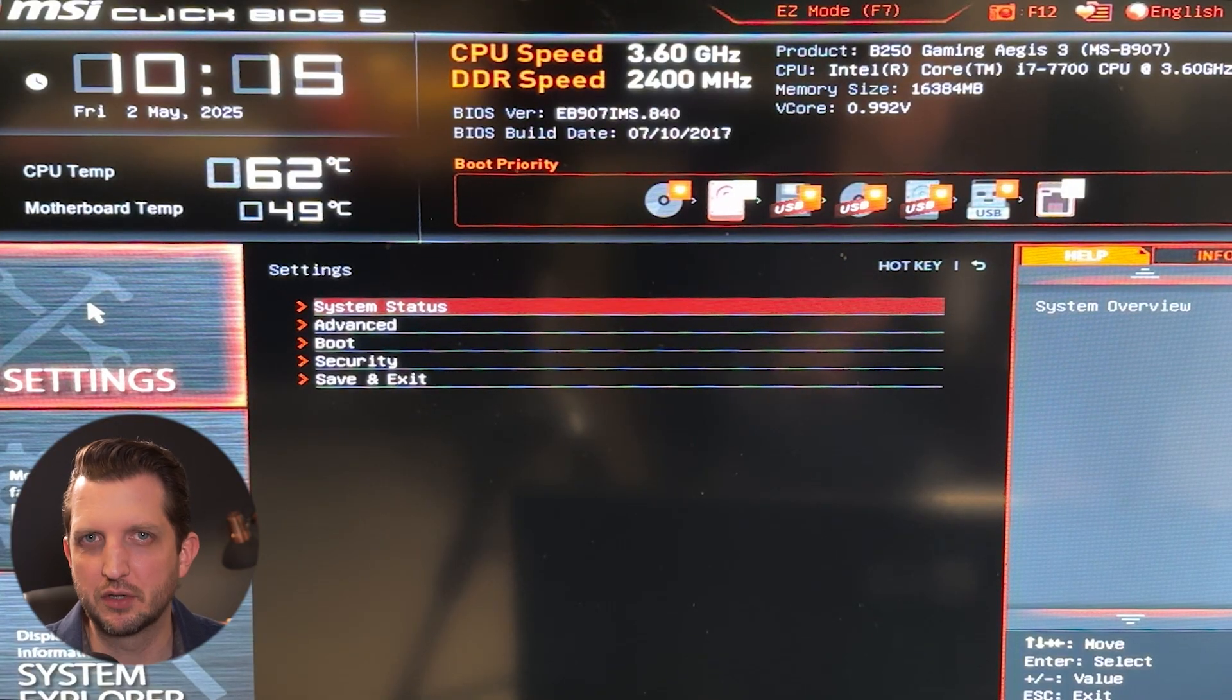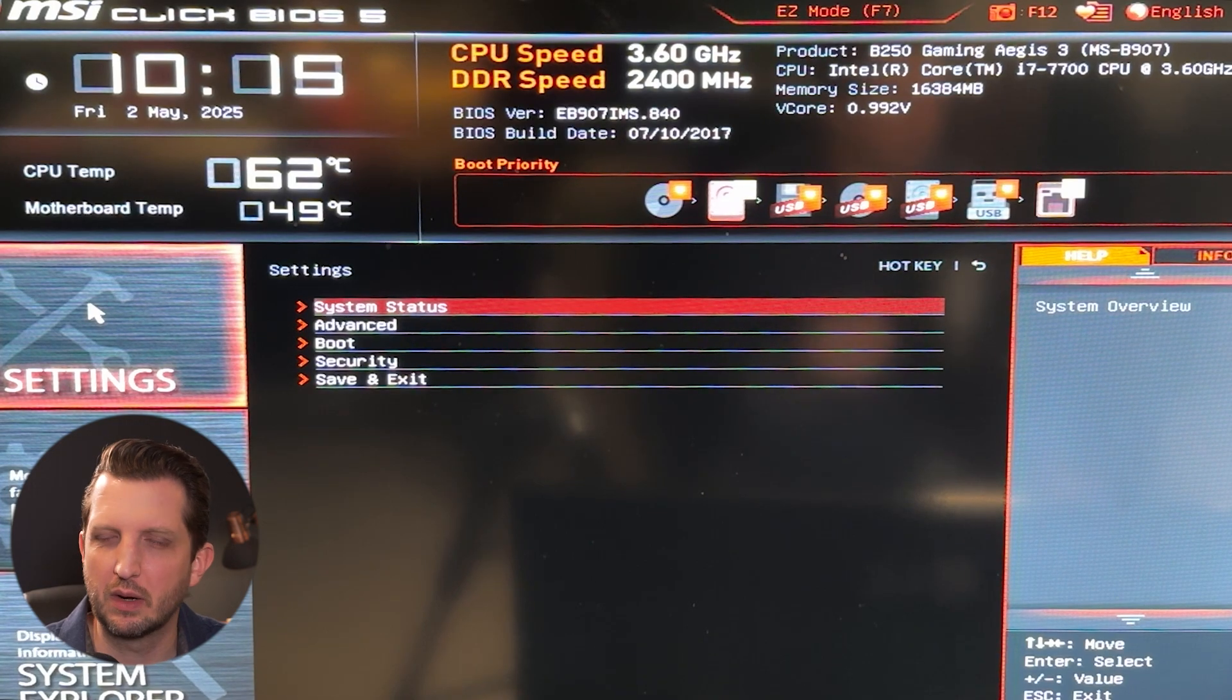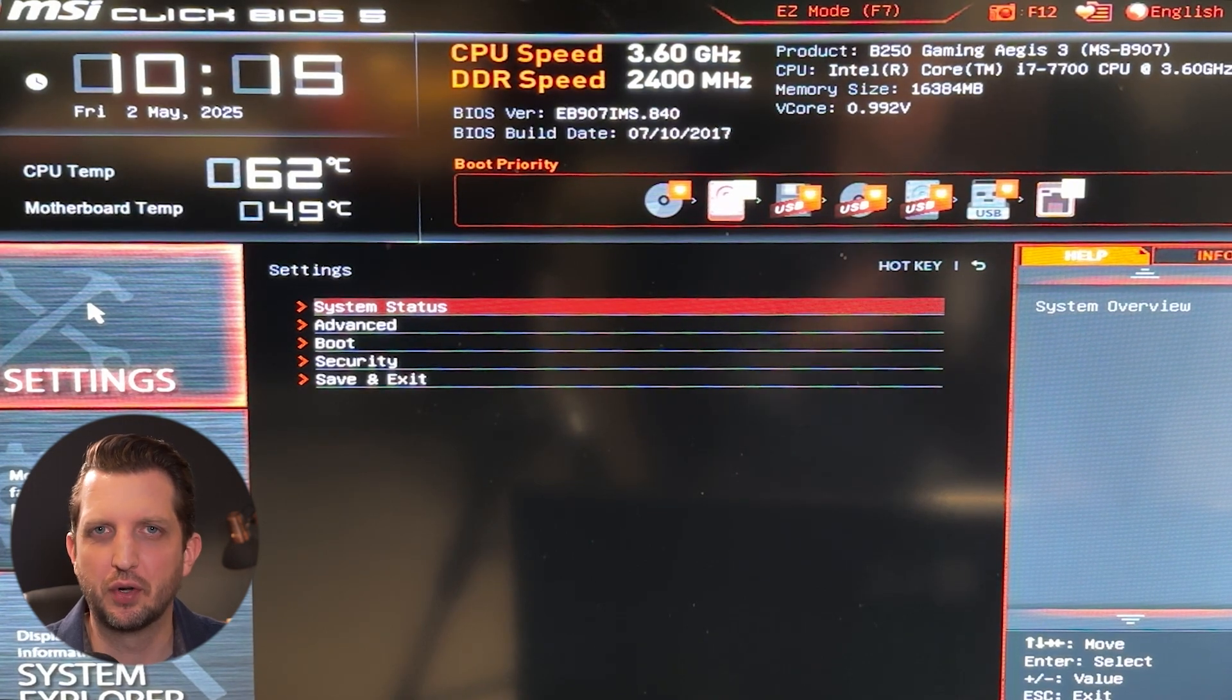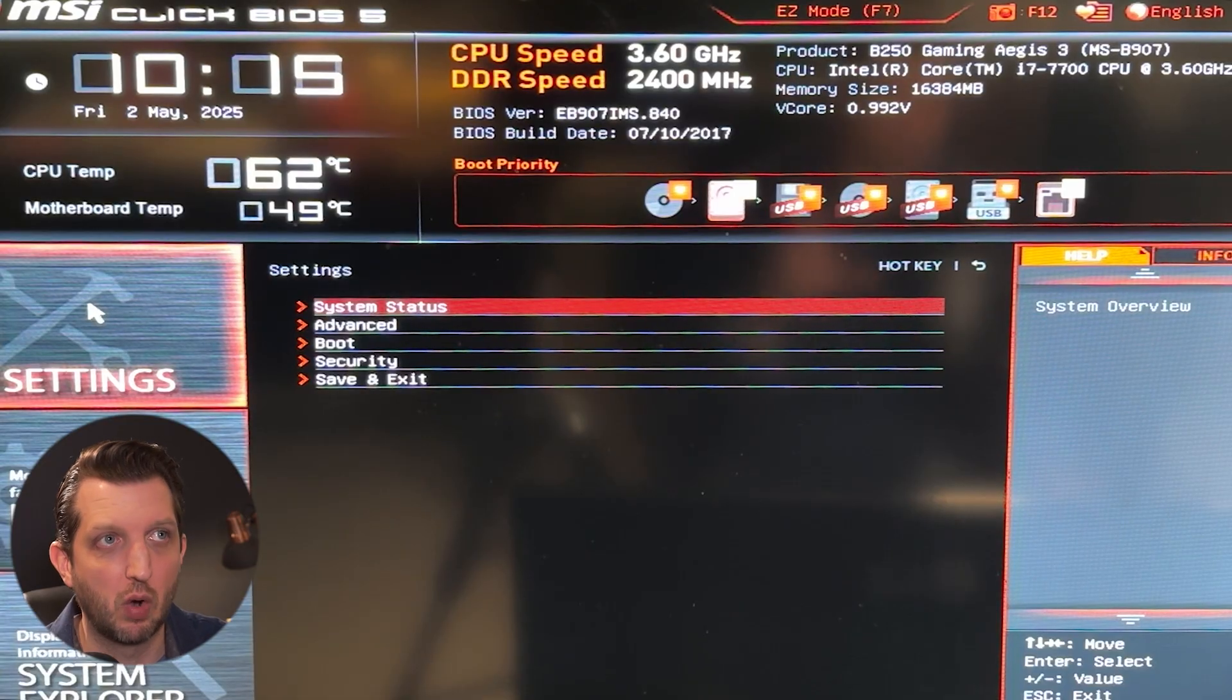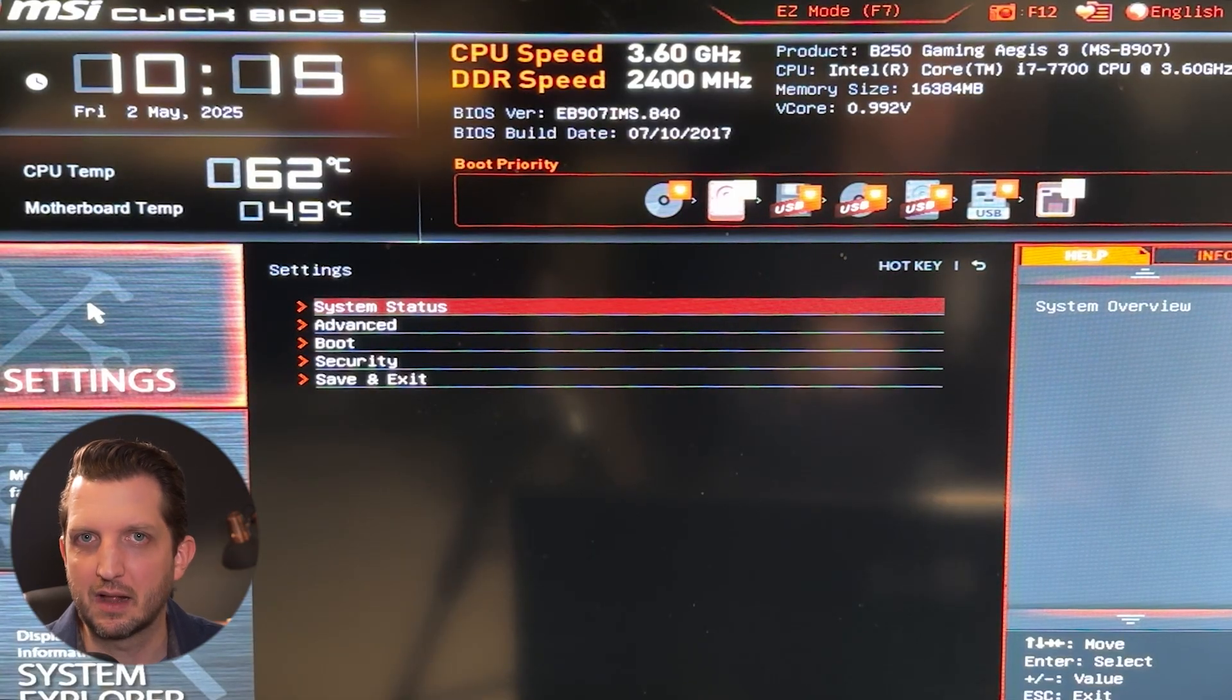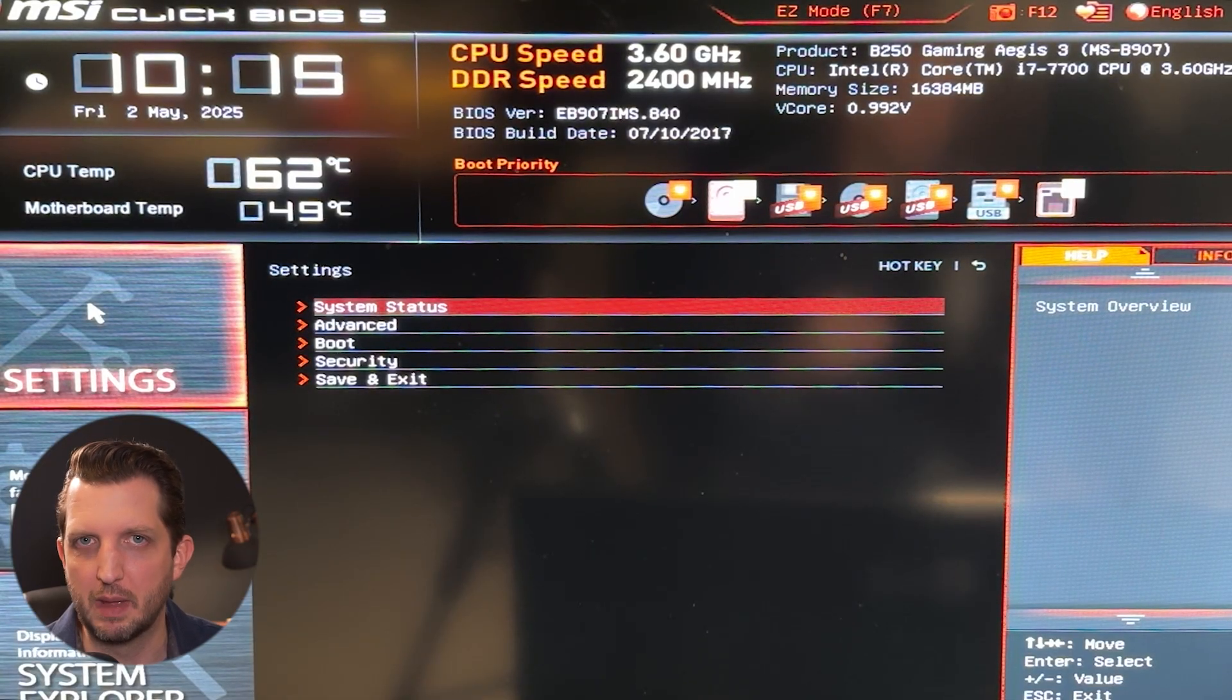Again, it's going to vary on your manufacturer or your motherboard. If you don't see it right away, you can also do a Google search for your exact motherboard, which will say up somewhere on the screen there and see exactly where these settings are within your menu.